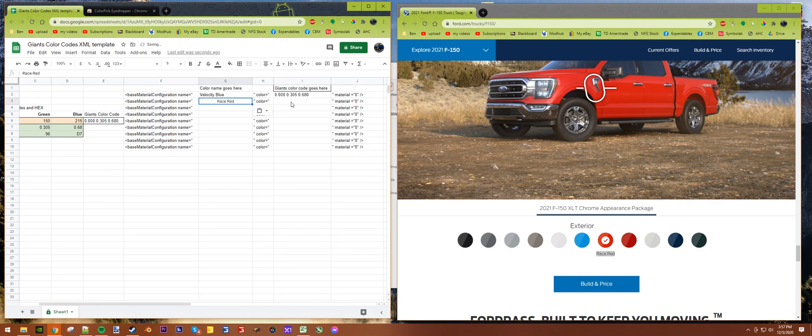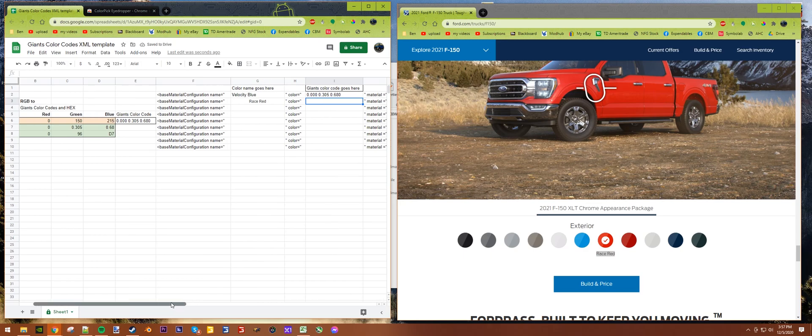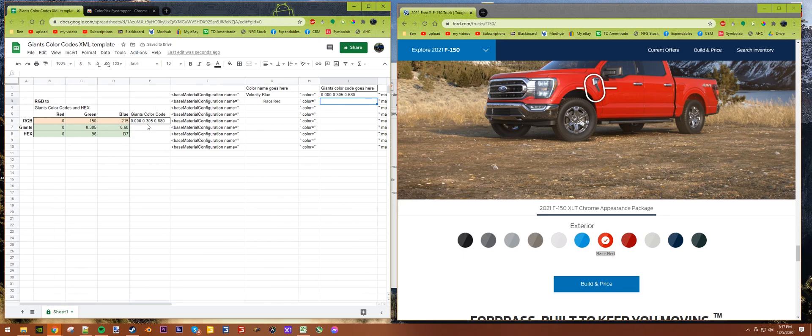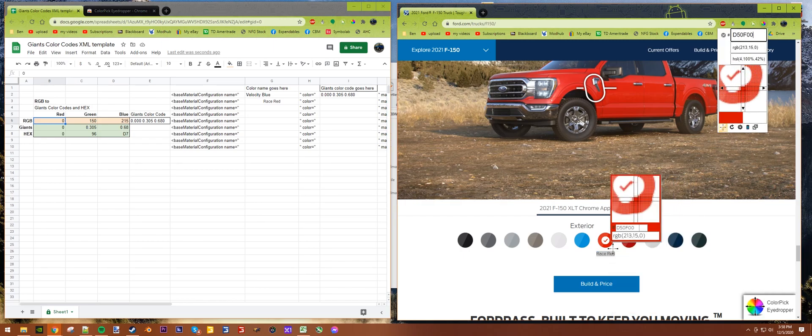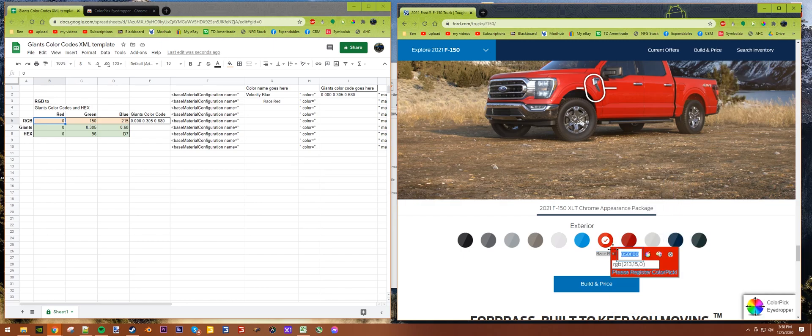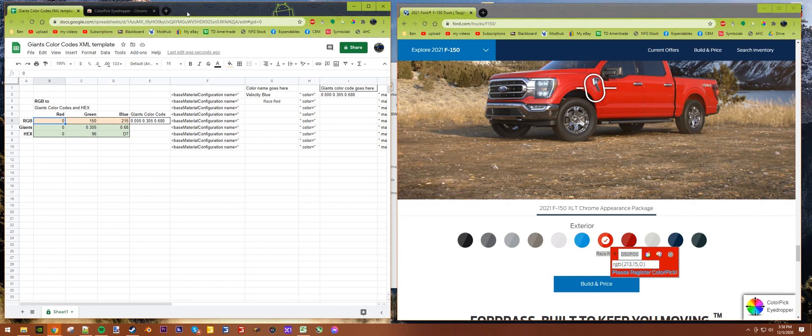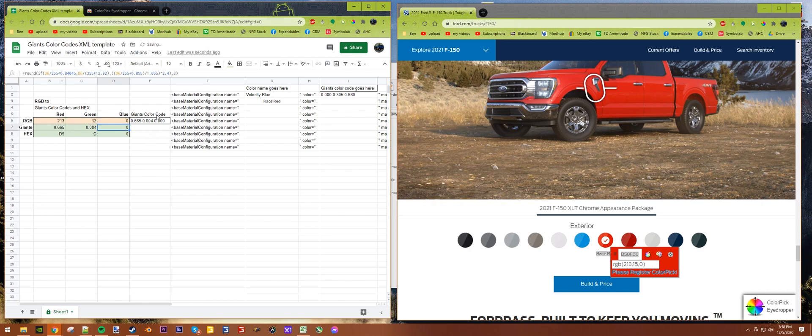Then you take this here, right click and Paste Special and paste values only. Then you just go down the line. Next up we'll do this one here - Race Red. Copy that, come over here.